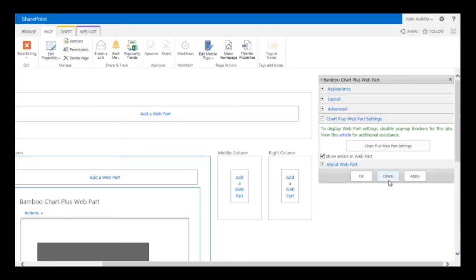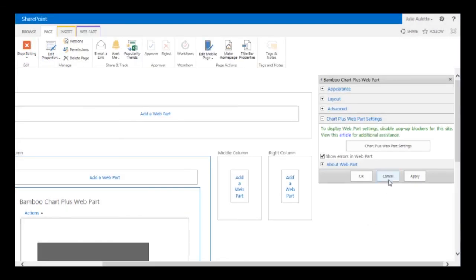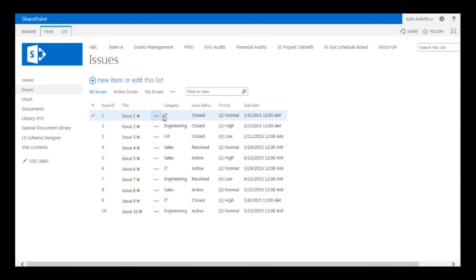So let's go ahead and cancel this for a moment and come back to it. First I need to go to my issues list and make a few changes. I'm going to add a couple of calculated columns that indicate the status of a particular item.